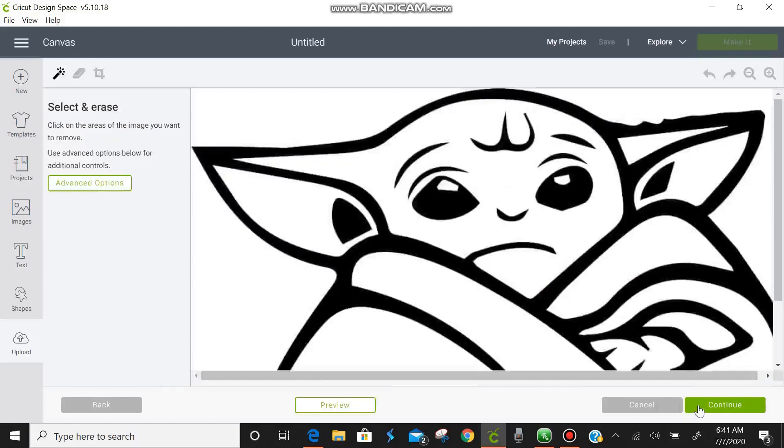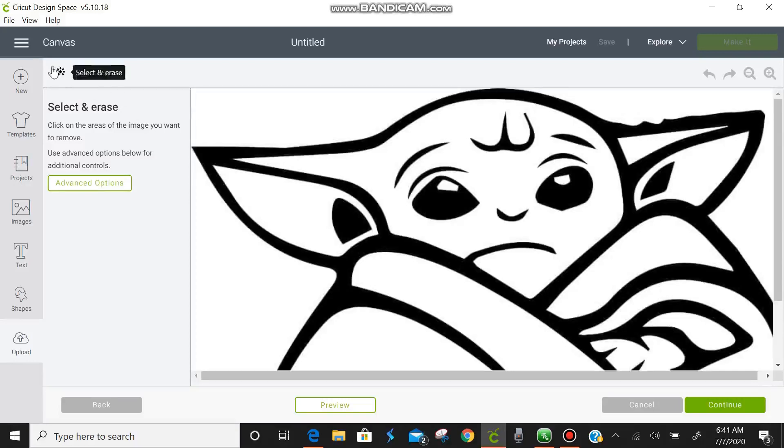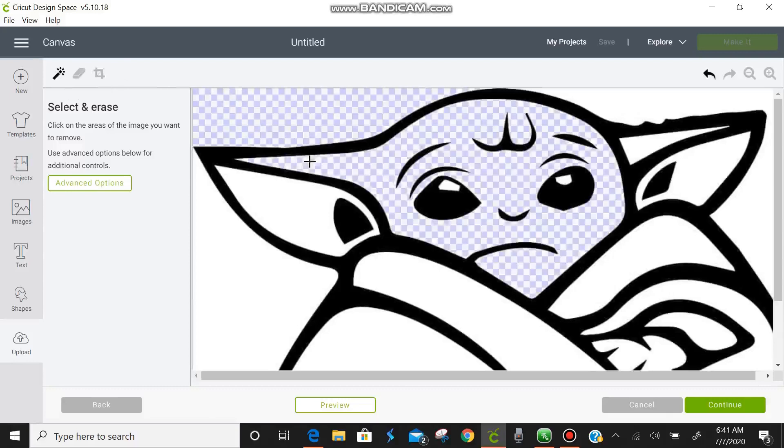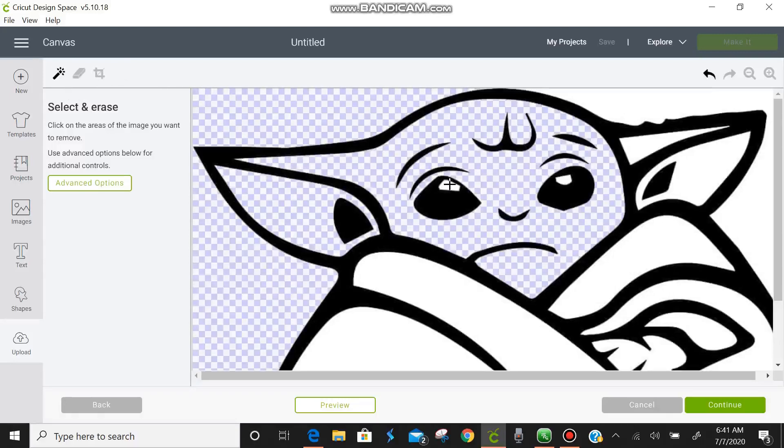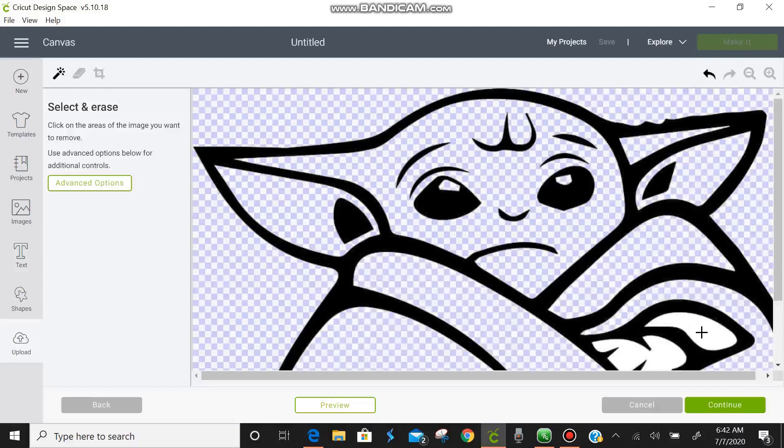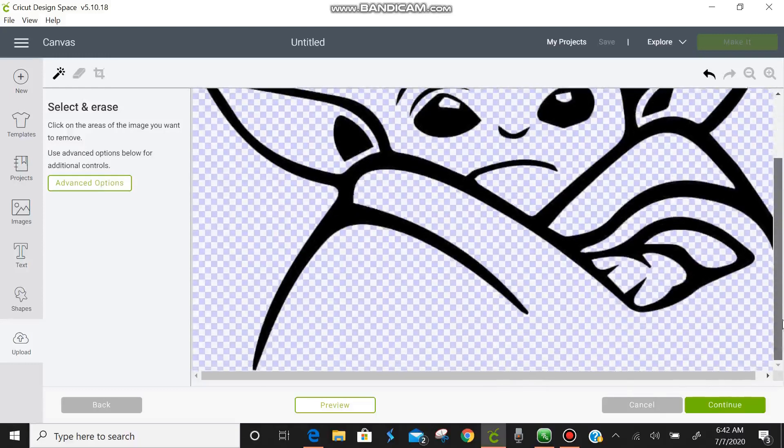Up in the left top hand corner you will see select and erase, erase, and crop. We're just going to select and erase and we're going to erase all of the white spots. With your image it would just depend on the image that you have. He's pretty simple so quick and easy.